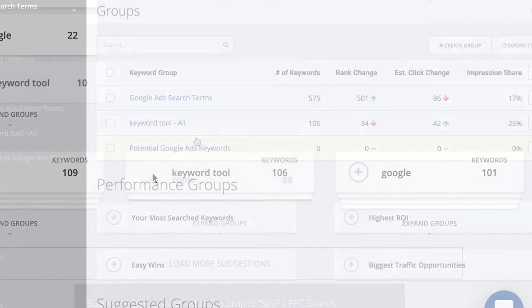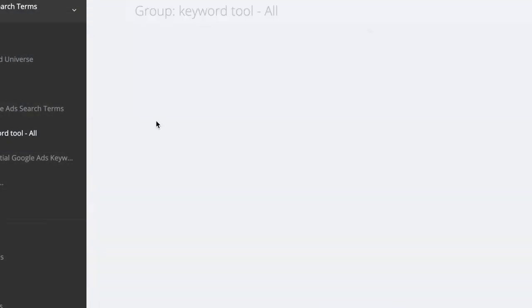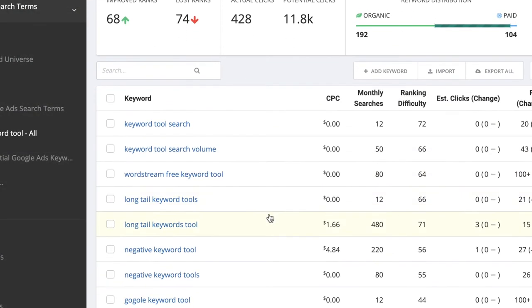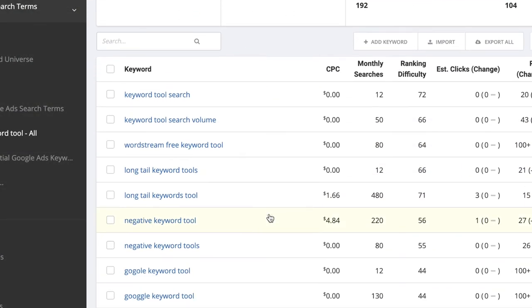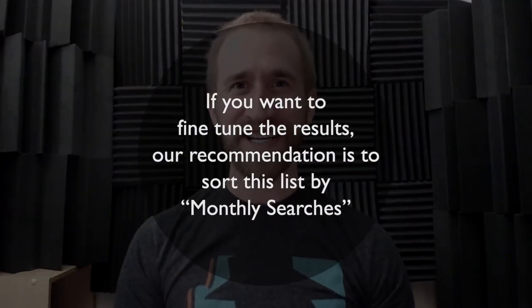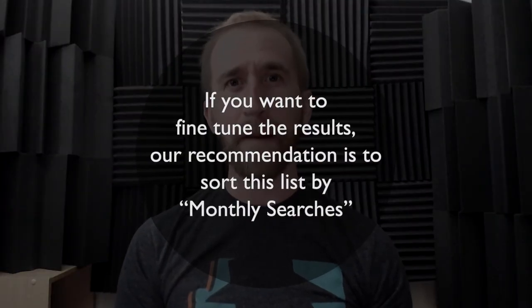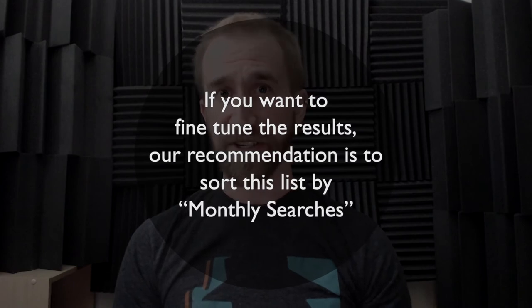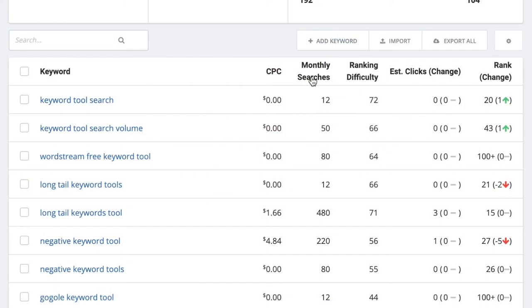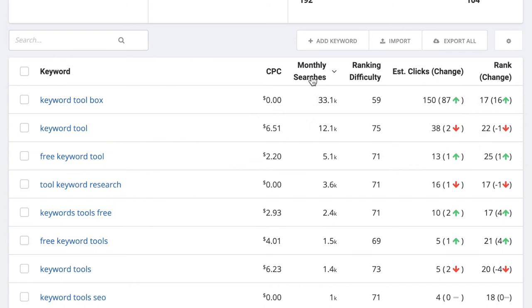Then I'm going to click on that group and see what we got. You can simply look at all of these keywords and cherry pick which ones you think would be best for your Google Ads campaign. But if you're wanting to fine tune it a bit, our recommendation is to sort this list by monthly searches. Click on the monthly searches header until the most searched keywords are at the top.